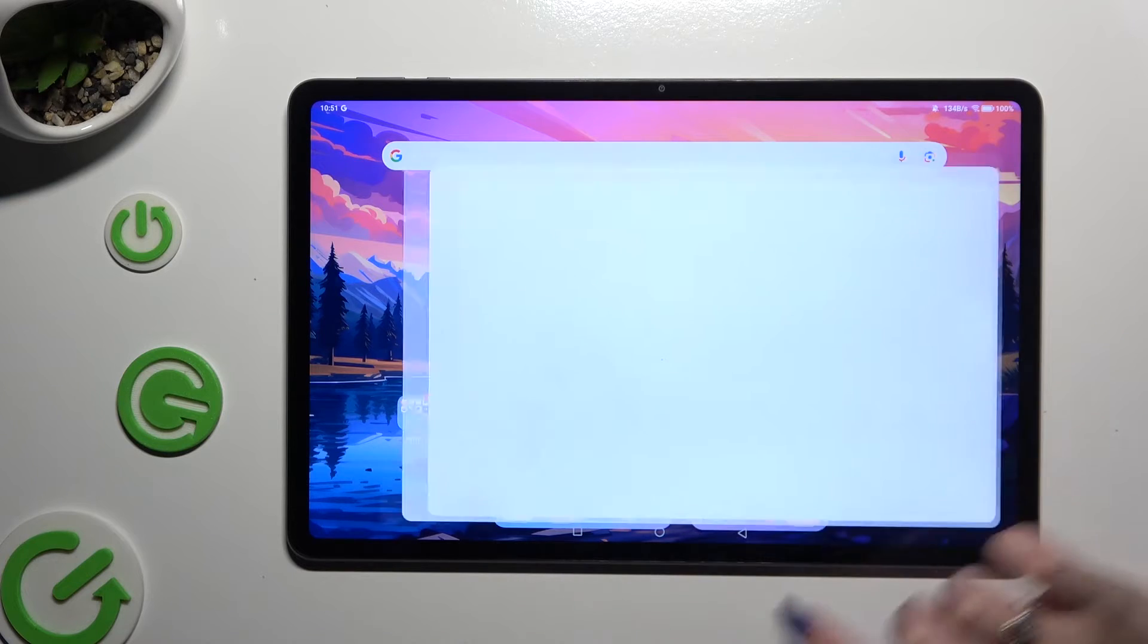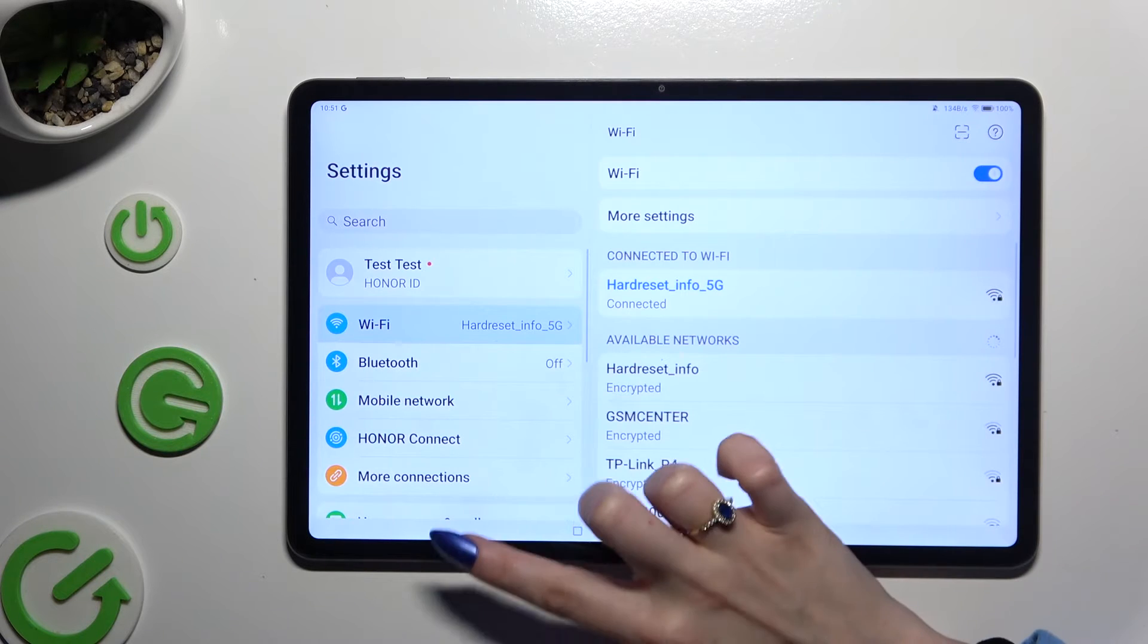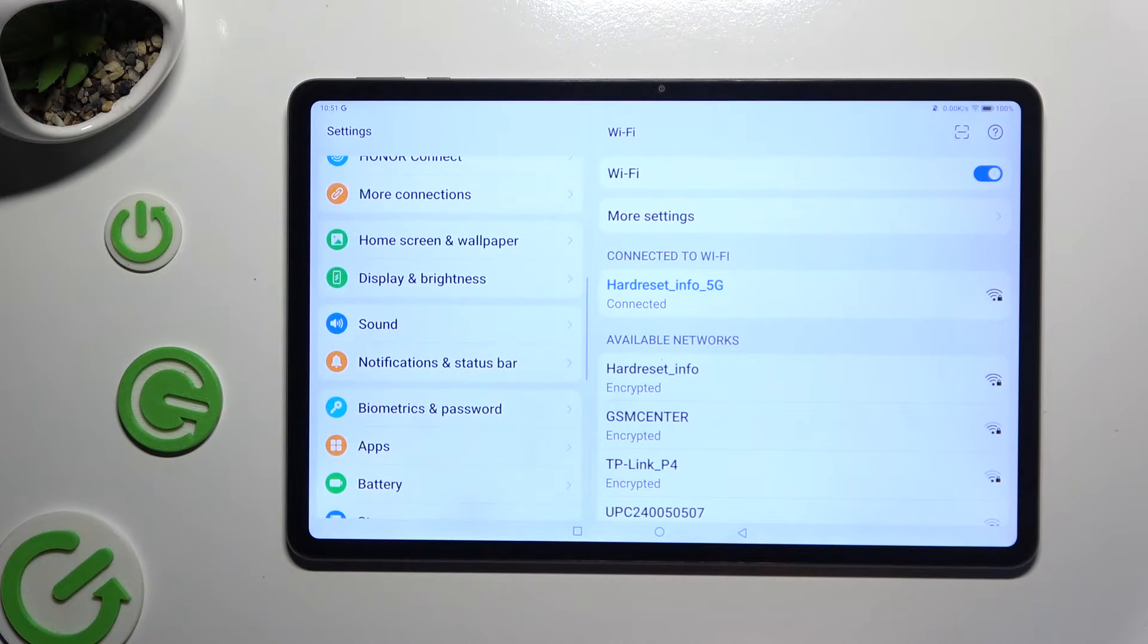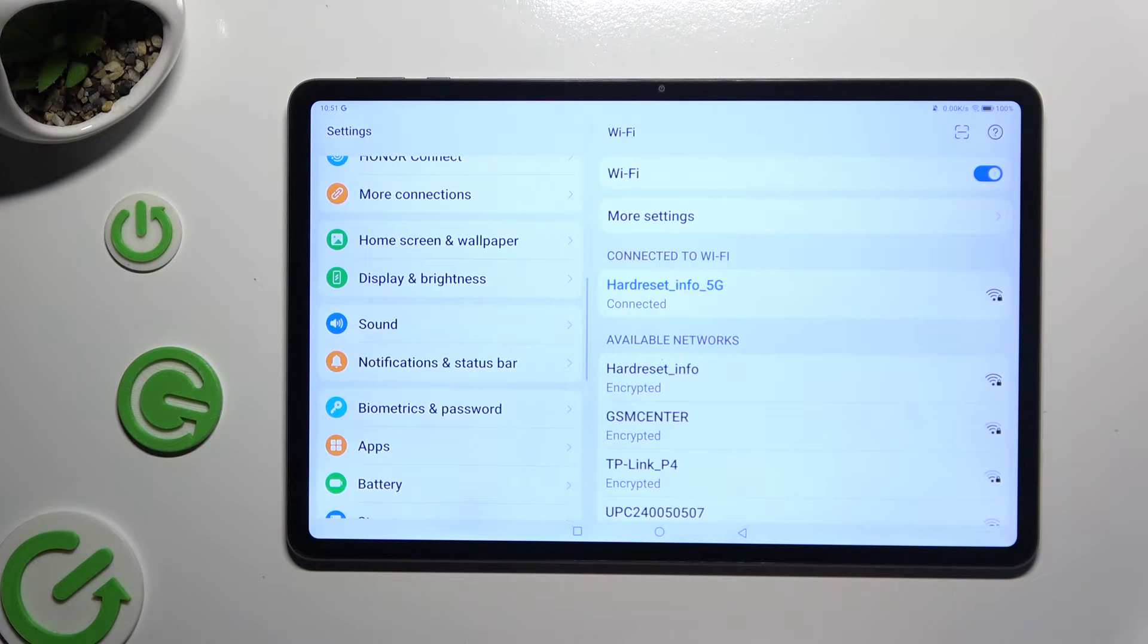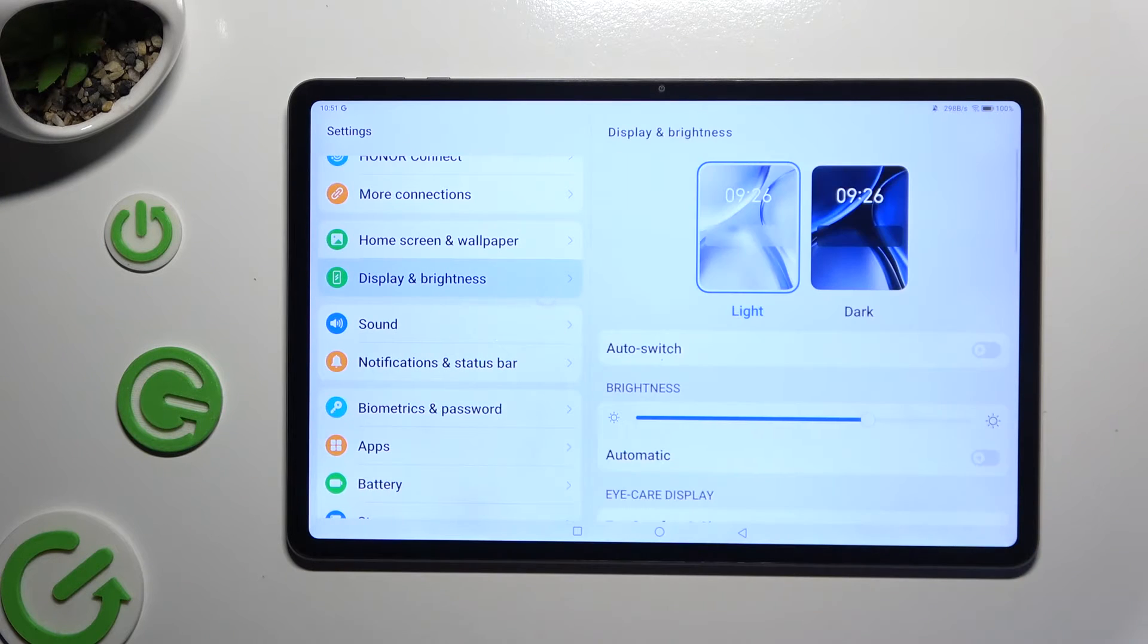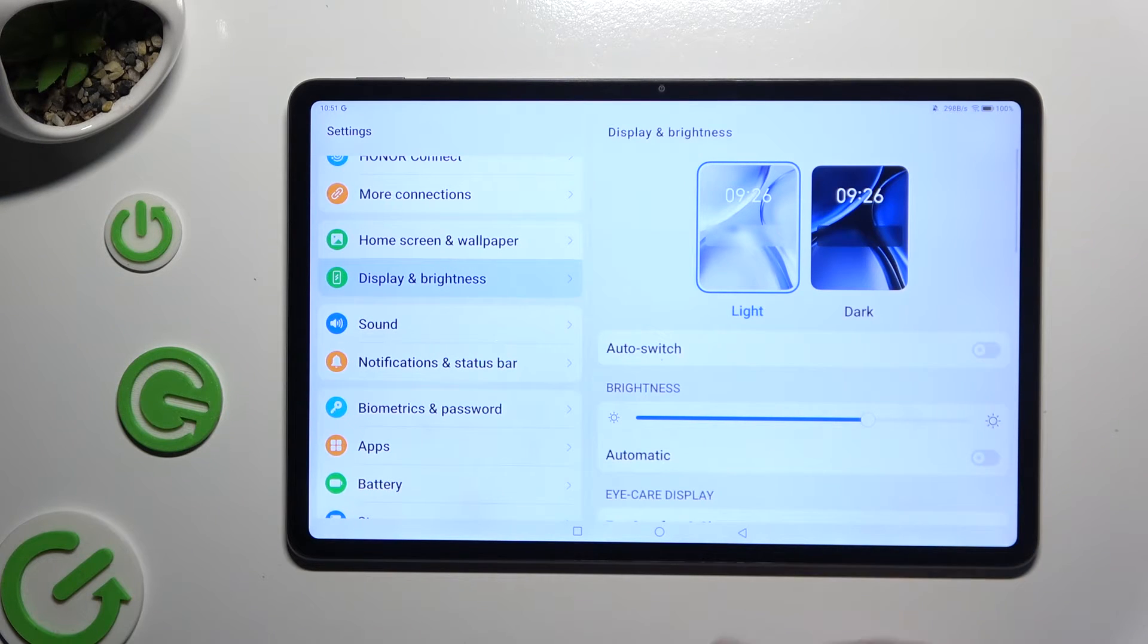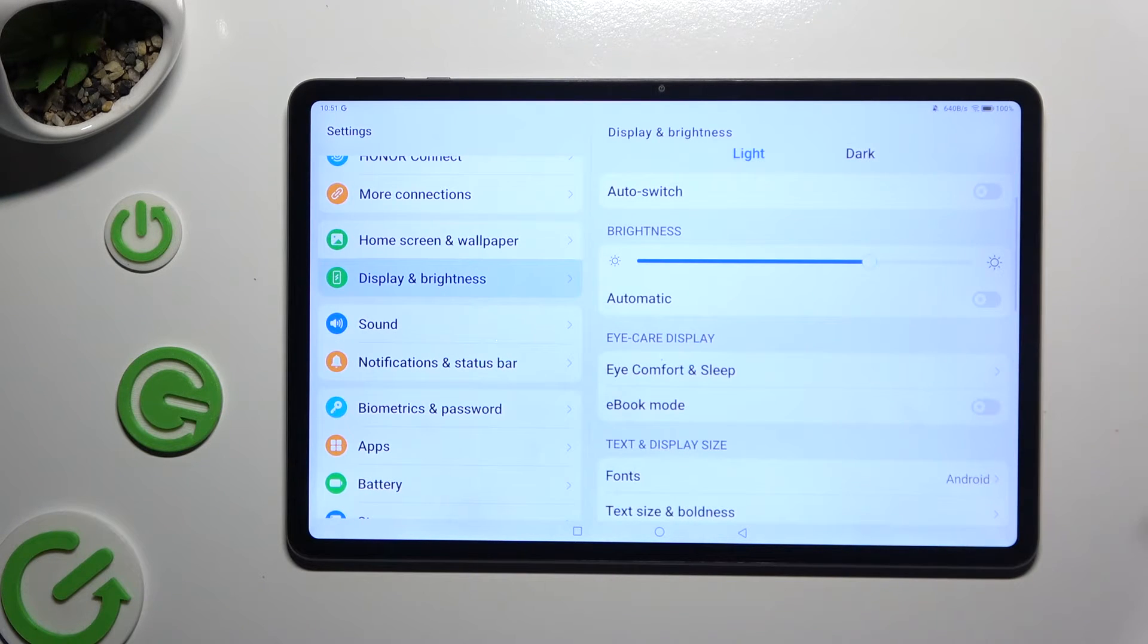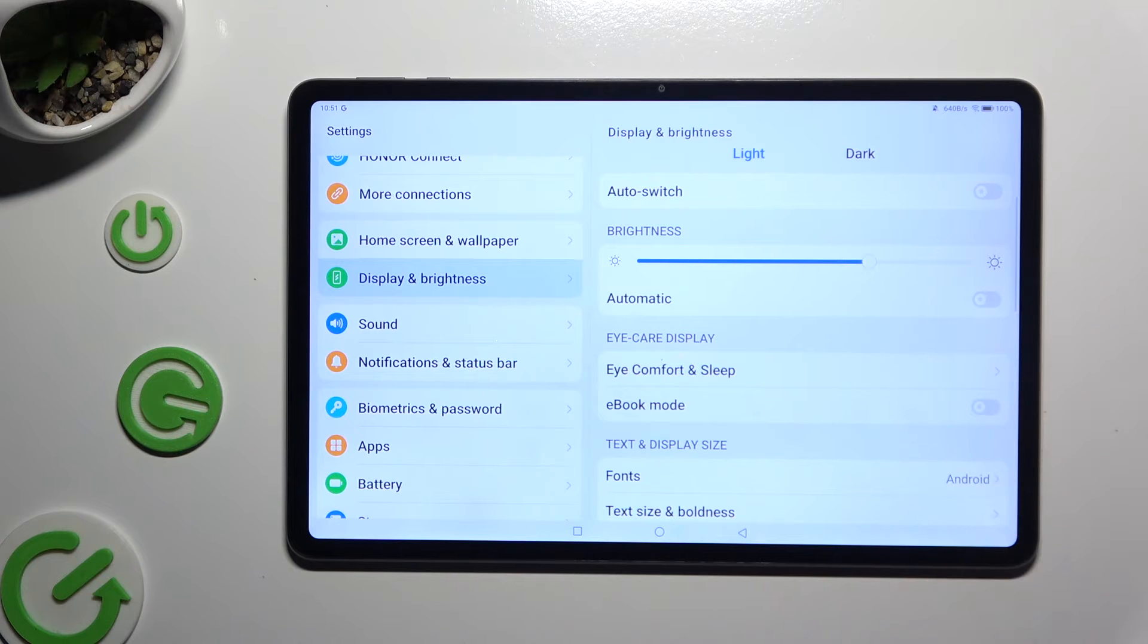Begin by opening Settings and scrolling down to access Display and Brightness. Then scroll down again and tap on Fonts.